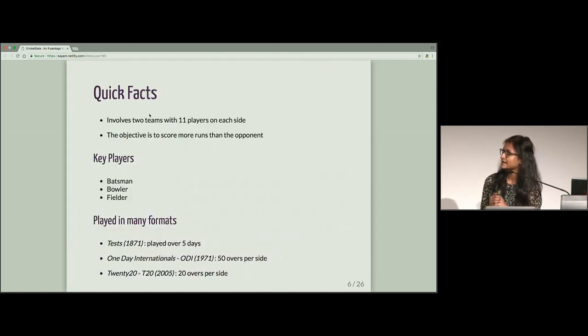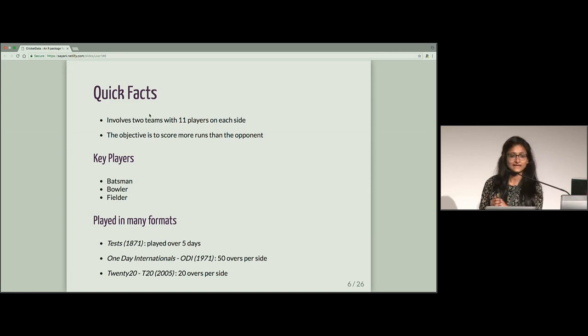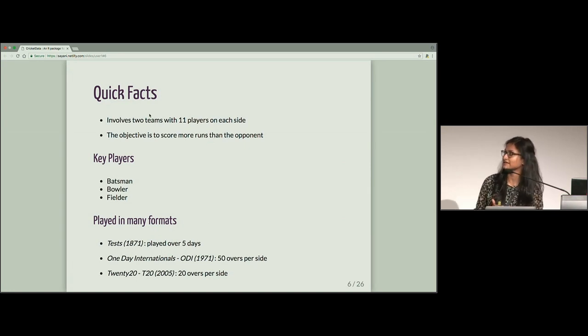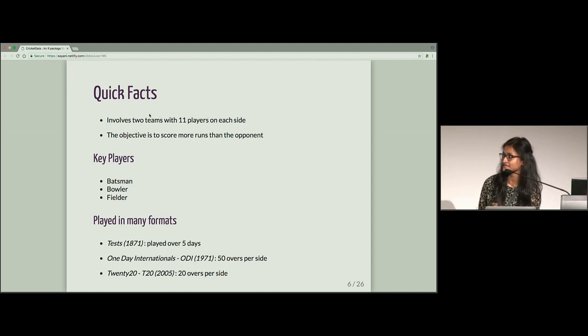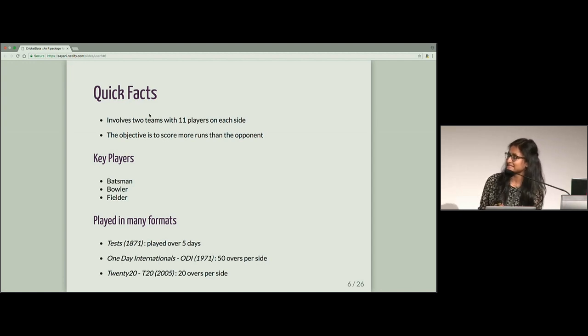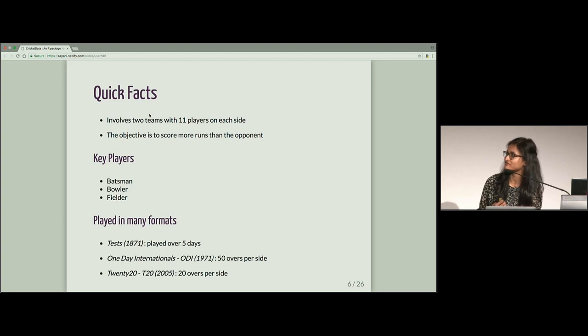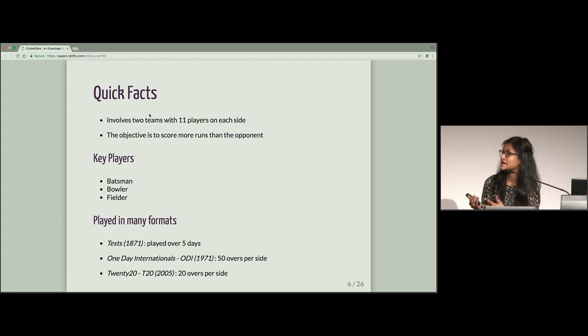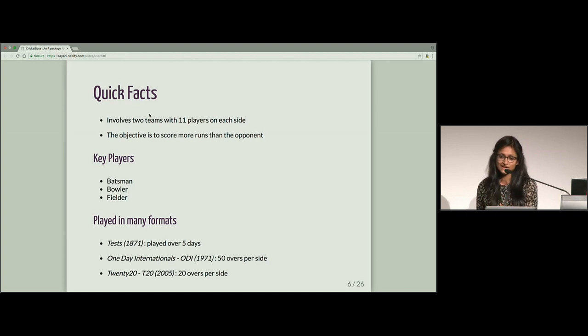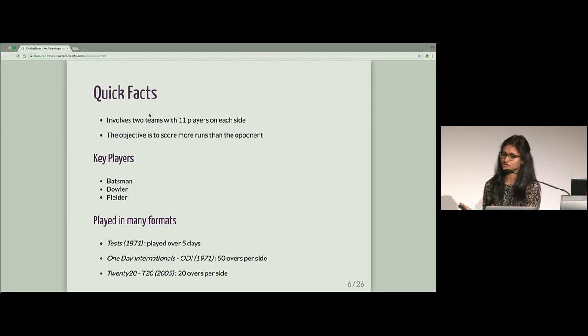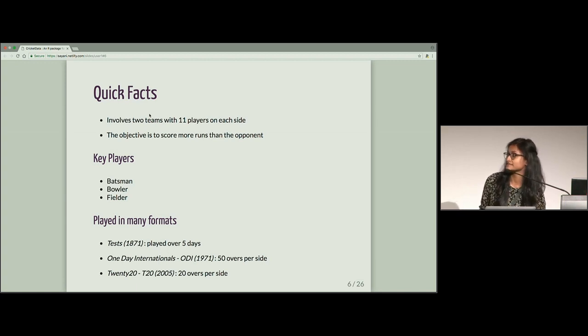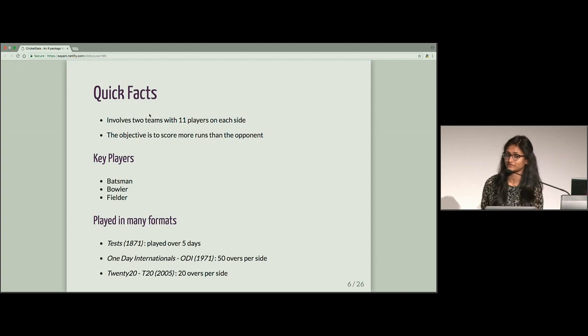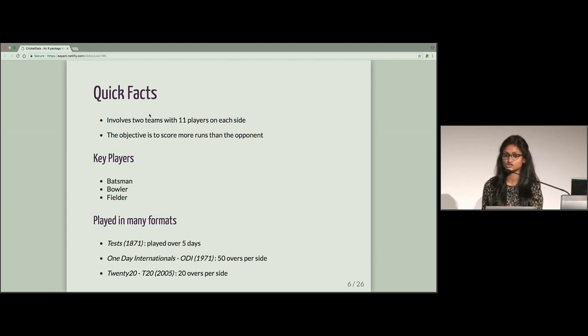Coming back, there are three formats of this game. Traditionally, cricket was played in test format and is played over five days. The next in line is One Day International, which is being played from 1971 and it has got 50 overs for each side. So one over consists of six balls. So 50 overs is 300 balls. And the most recent format is T20, which has gained popularity from 2005. It has got 20 overs for each side, this is 120 balls.